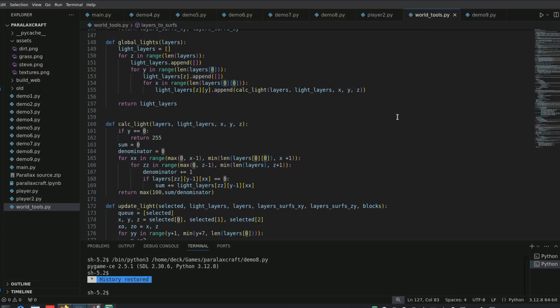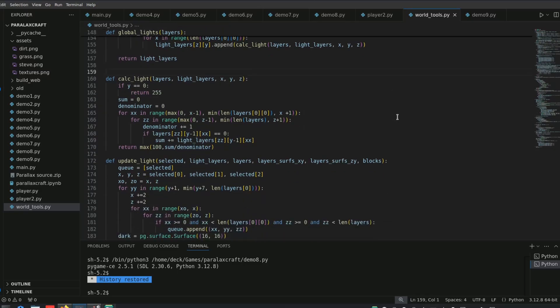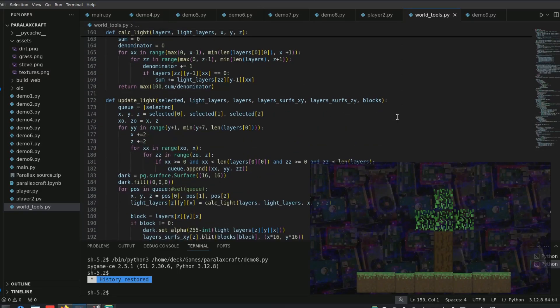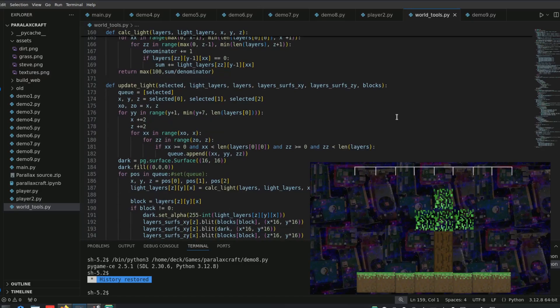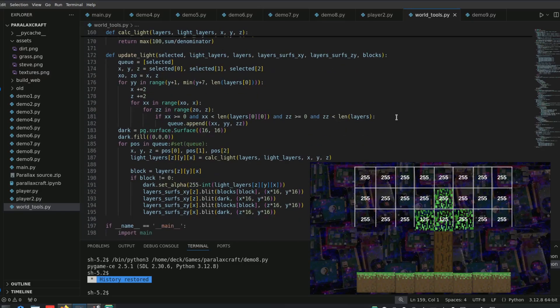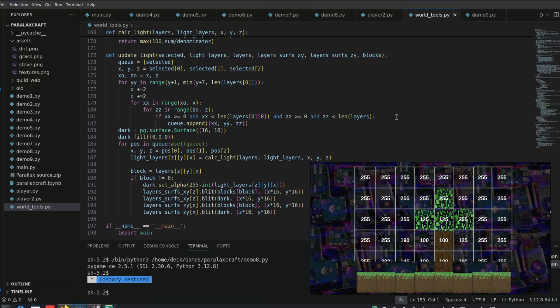So I created a very simple lighting system, where blocks at the top of the map always receive the maximum light value, while lower blocks receive an average of the values from the 6 blocks above them, diagonally.